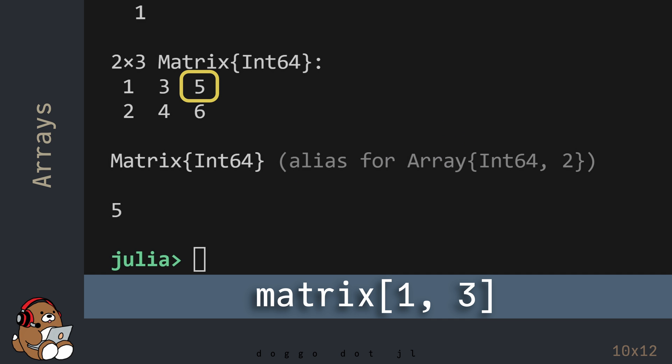So in this example, you're accessing the value at Row 1, Column 3, which has a value of 5.